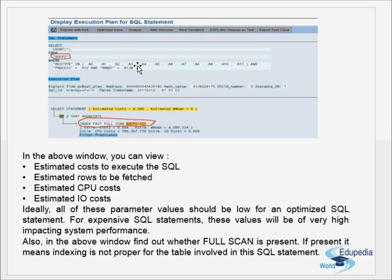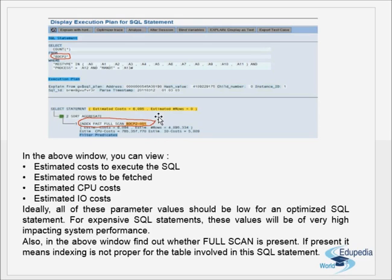The execution plan of the SQL statement is displayed. You can view the estimated cost to execute the SQL, the estimated rows to be fetched, the estimated CPU costs, and the estimated IO costs. Ideally all of these values should be low for an optimized SQL statement. For expensive SQL statements these values will be very high, impacting system performance.